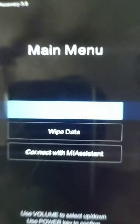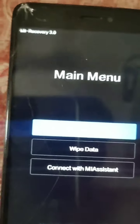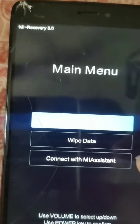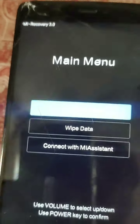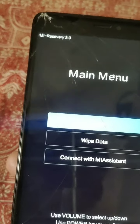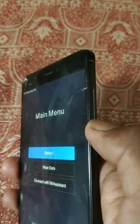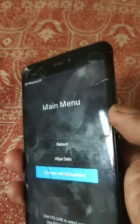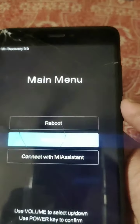Then you see that there are three options in the main menu. The first option is reboot, the second option is wipe data, and the third option is connect with the MI assistant. So you need to wipe data. By using the down volume button, you can change the options. I am clicking the down volume button and the option is automatically changing. So then you click wipe data and click the power button for OK.